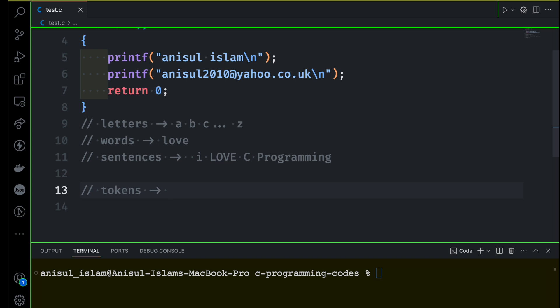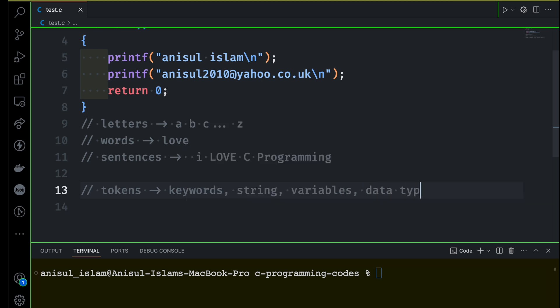Tokens for any programming language include keywords — if you want to learn any language, you need to know about keywords. Then you need to know about strings, which are another building block and fundamental concept. Then we can think about variables and data types. They won't make complete sense at this point, but don't worry — I'll explain them one by one with many examples.